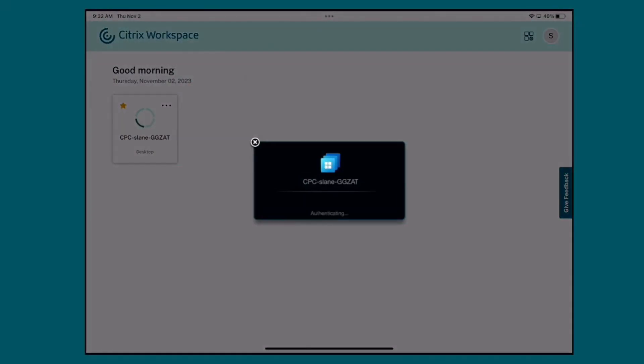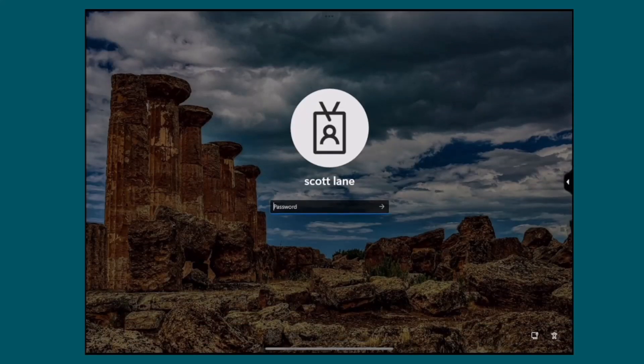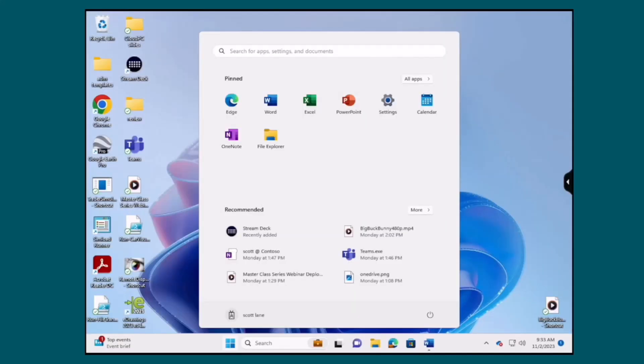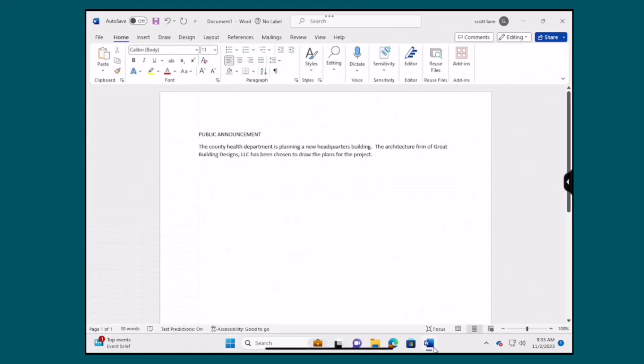In this demonstration we will experience the power of HDX plus with its ability to manage a broad range of peripherals across a wide range of client devices, including support for both printing and scanning. Here we have a user accessing a Windows 365 cloud PC from their iPad Pro device.